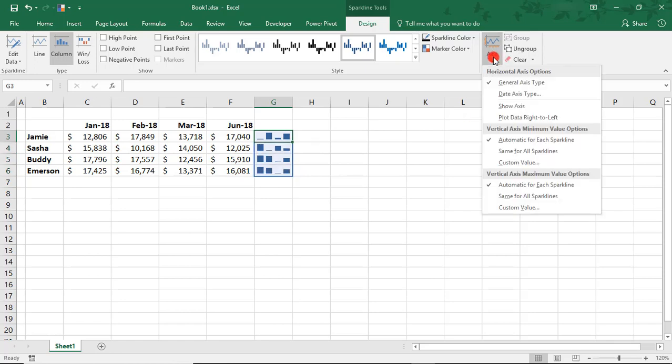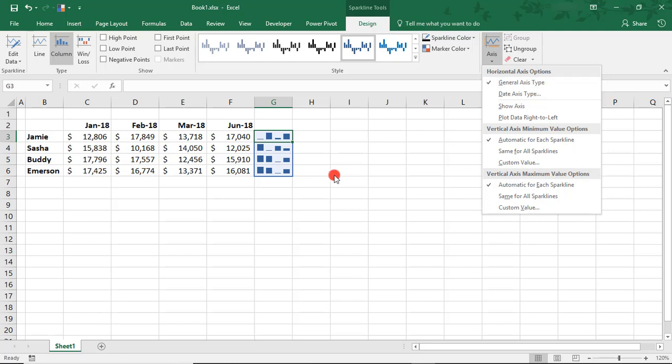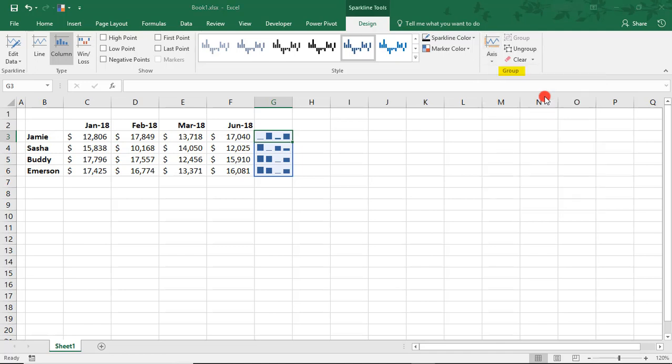Here in the Axis drop-down, you have a few options. Each Sparkline is formatted as a General Axis Type, meaning that you see a data point reflected in the chart for each data point in your data range.